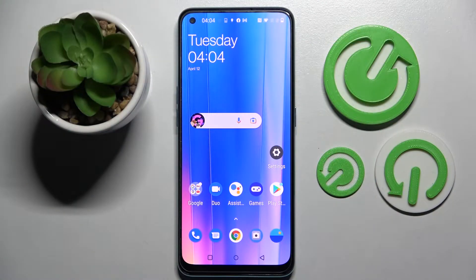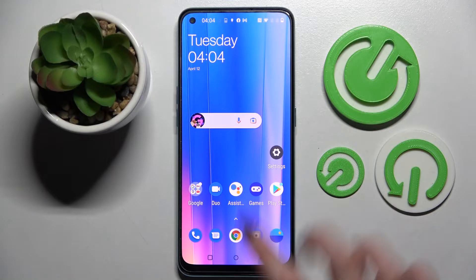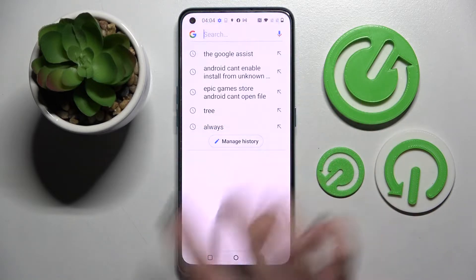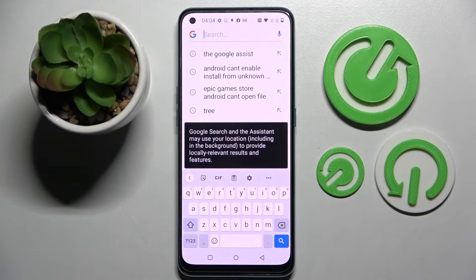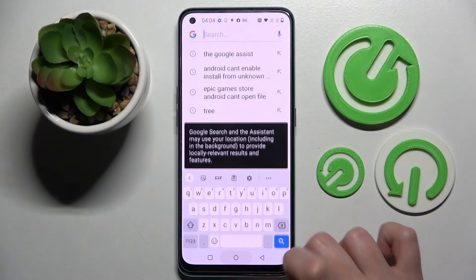Hi! In front of me is OnePlus Nord CE2 and today I would like to show you how you can change and customize the theme of your keyboard on this device.